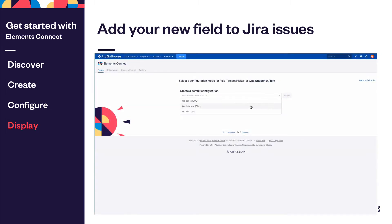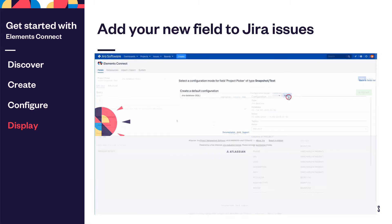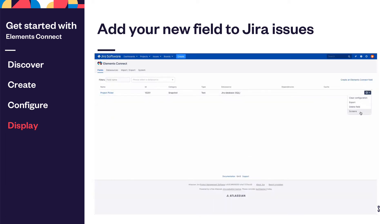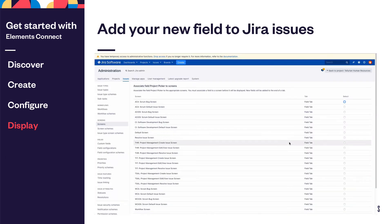You've learned how to connect to a data source, fetch data and display it inside a custom field, a Jira Project Picker. Now the only thing left is to add this field to your issues.